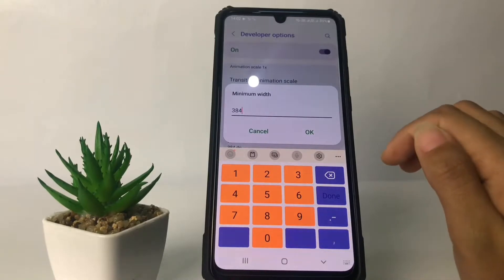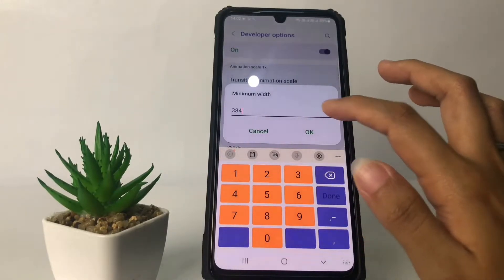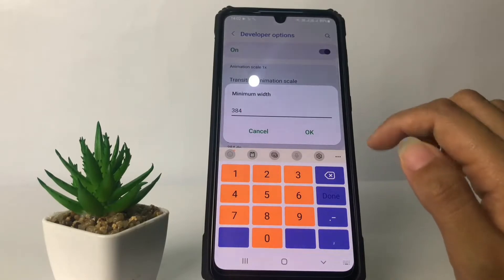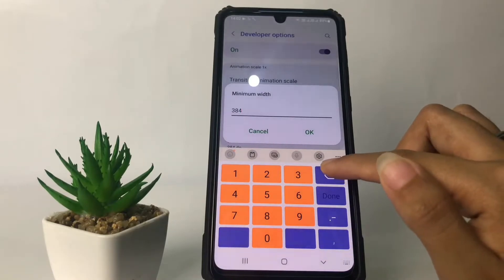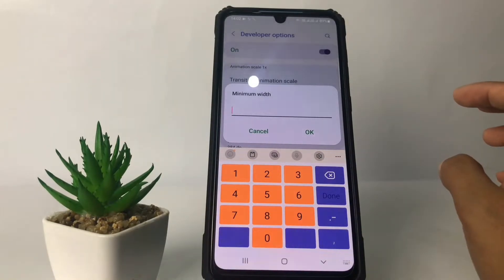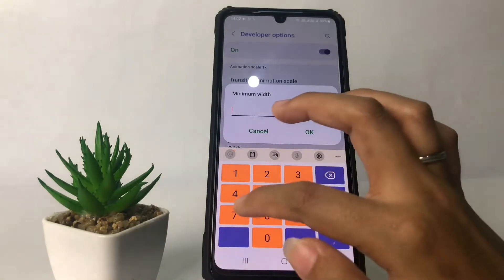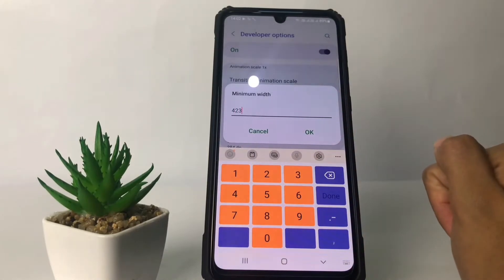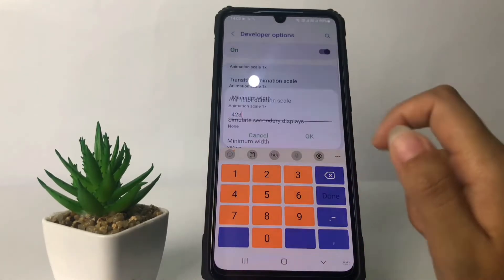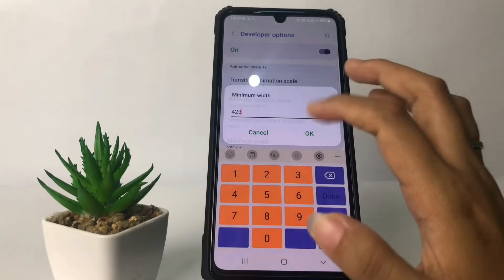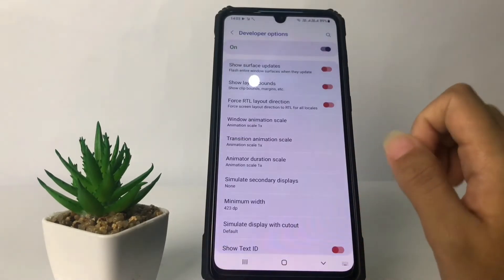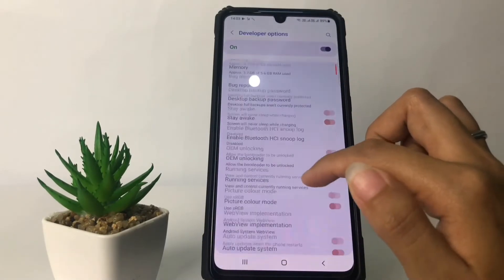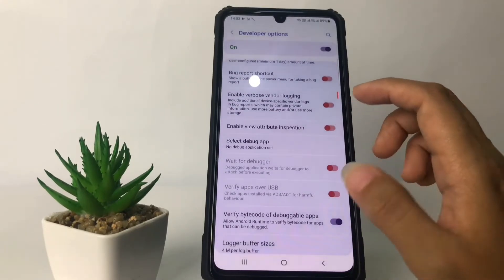After that, memorize the default value first in case you want to revert it. Then erase it — I'm gonna change it to 523 — and tap OK. As you can see, it will be smaller now.